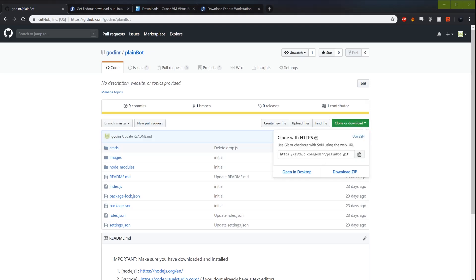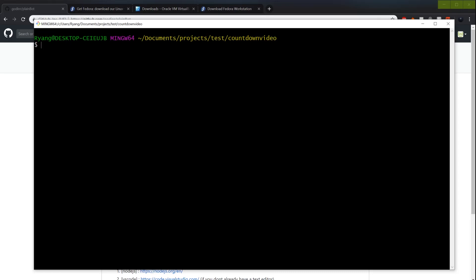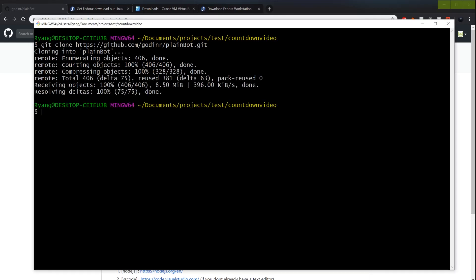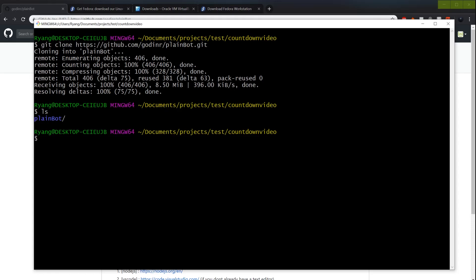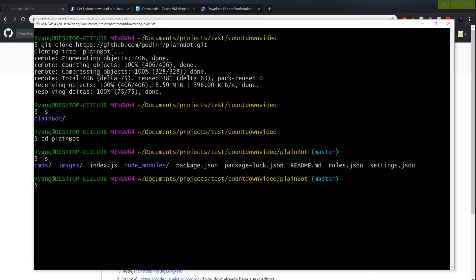You click on clone or download and copy that link. You should have git already installed on your computer; if you don't, I'll put that link in the description too — you have to have git to be able to do this. So then I'm going to git clone and paste that link. You can see it's cloning. After the download is done, type ls and you'll see the plain bot directory. Type cd plain bot — exactly as it's written with correct capitalization. Now you see it says master, which means you're in the GitHub repo. If you ls again, you have all the files.